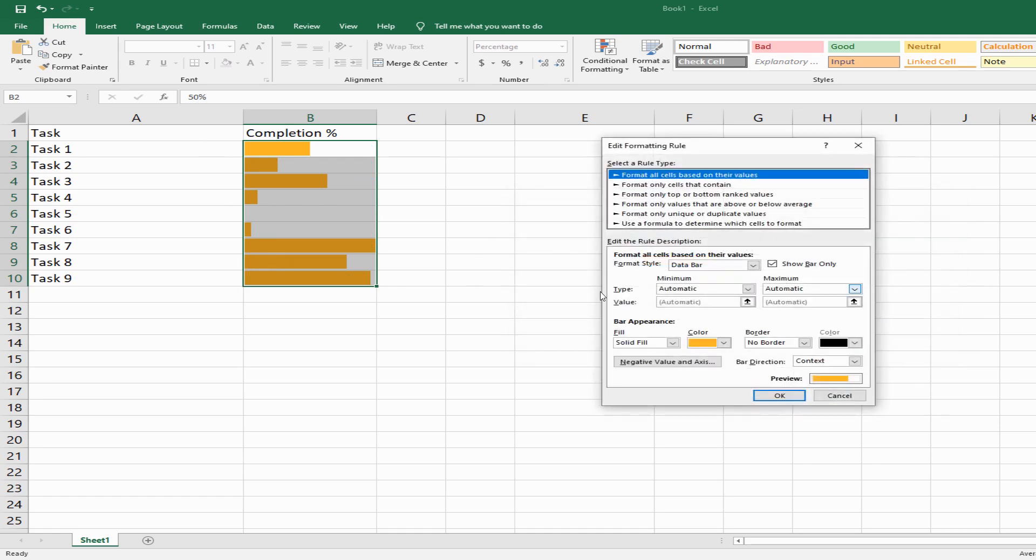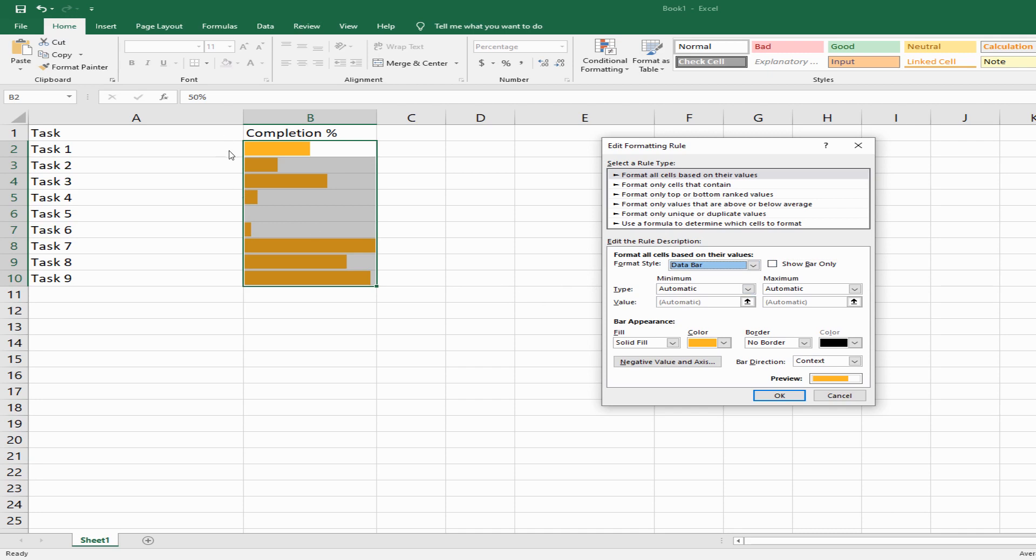Let's go back. I like to see my dataset with the percentages as well, so I'll uncheck that. Right now, this is getting populated based on the automatic condition here.